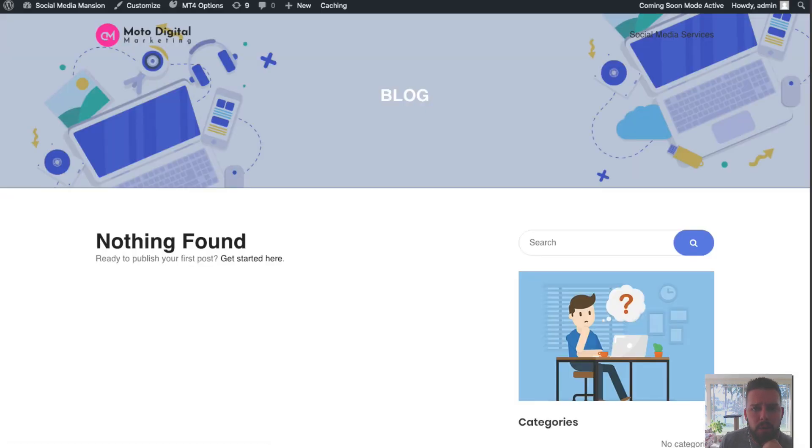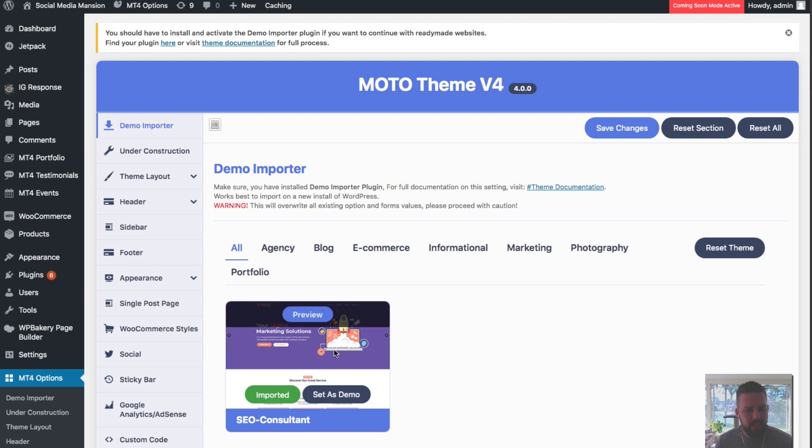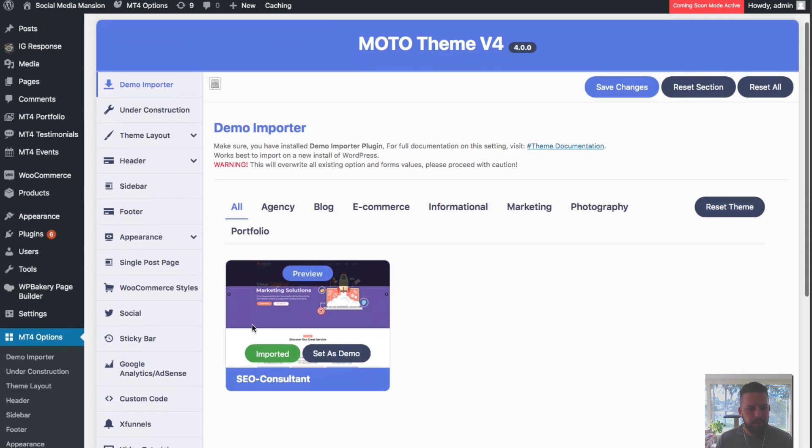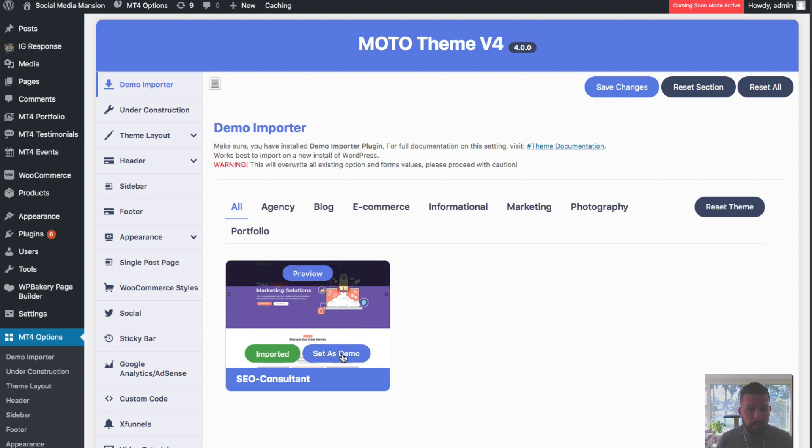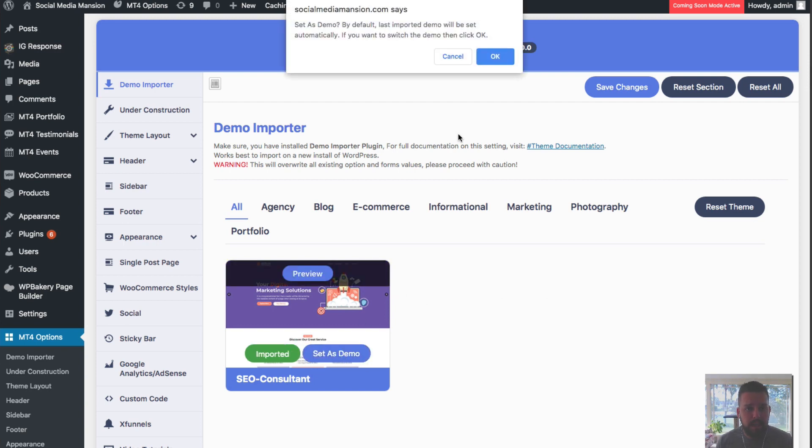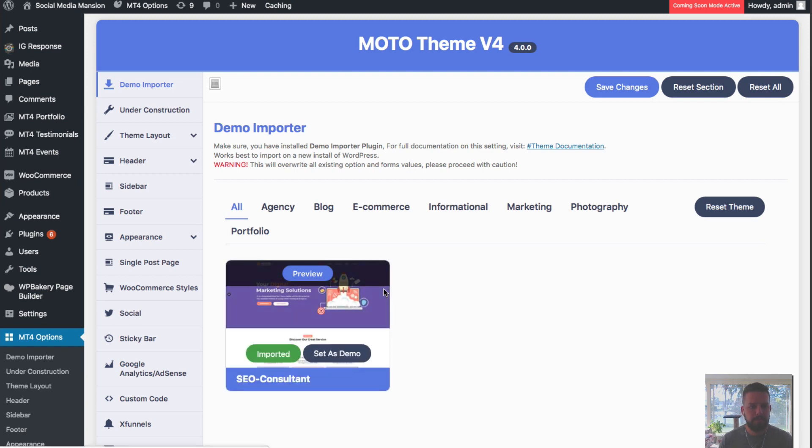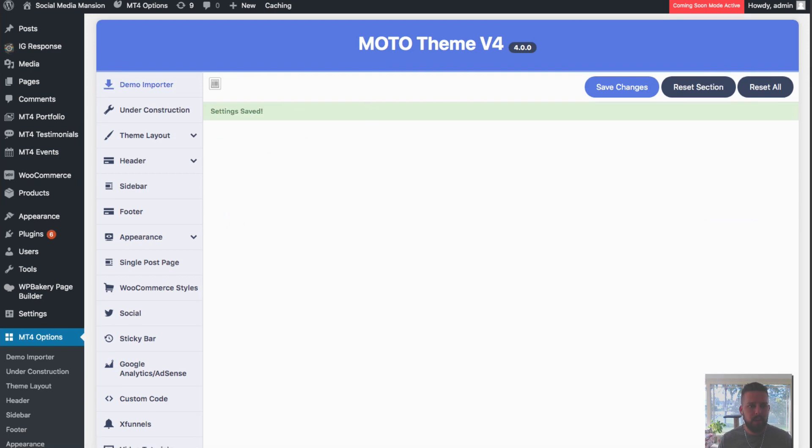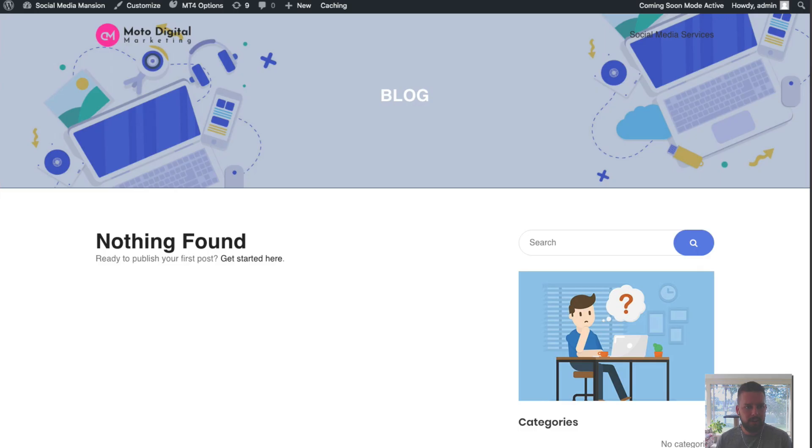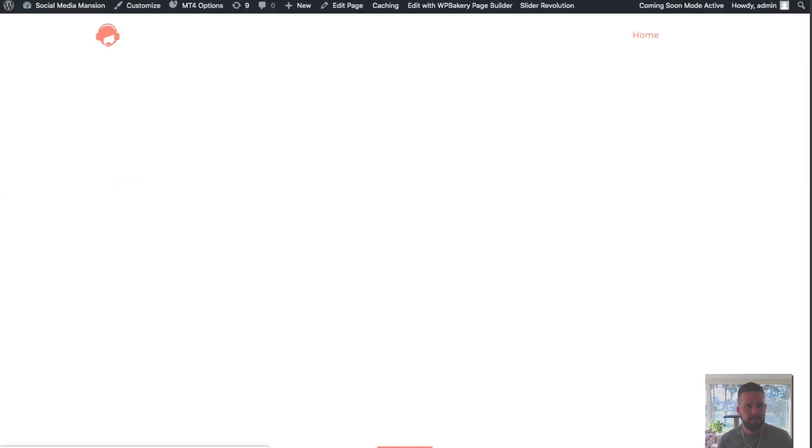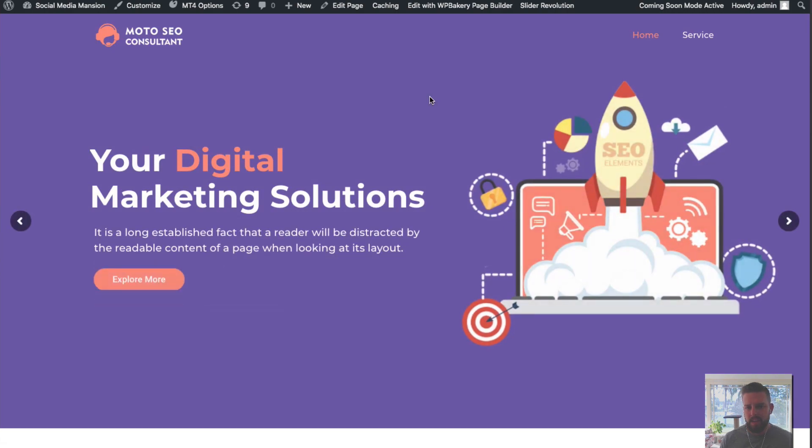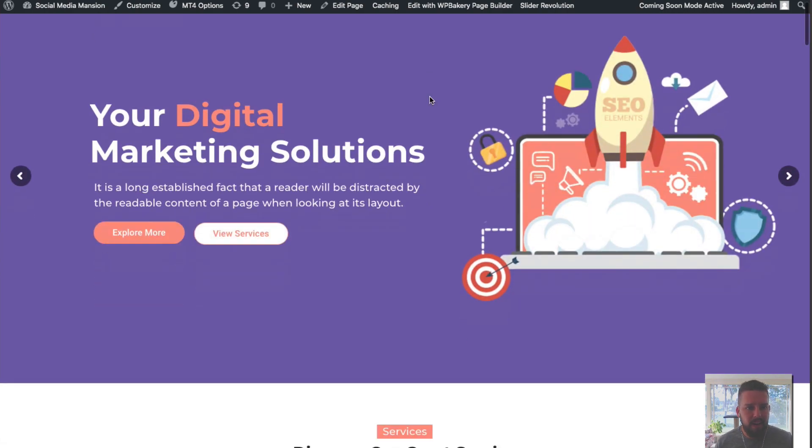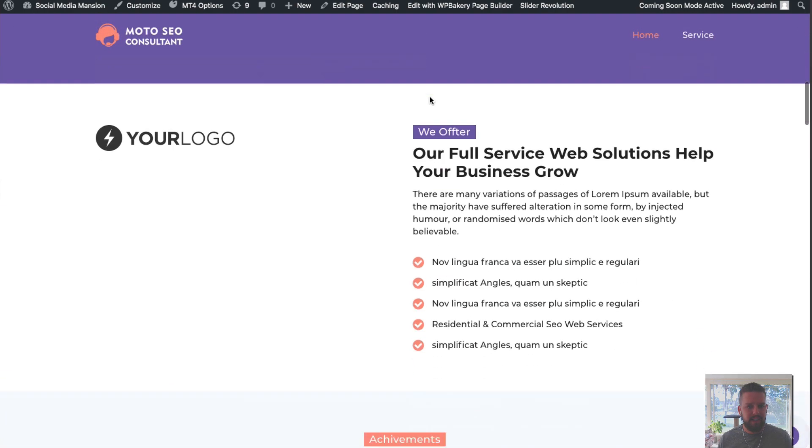Now all I need to do is go back over here and I'll go to the demo importer here. Now we've imported this one. If I want to import other ones, I just do the same thing, upload it as a plugin and it'll appear here. I set this as a demo, click OK. It's going to install this theme as the demo. And then I will go ahead and refresh this again. Now we've got our agency site here.